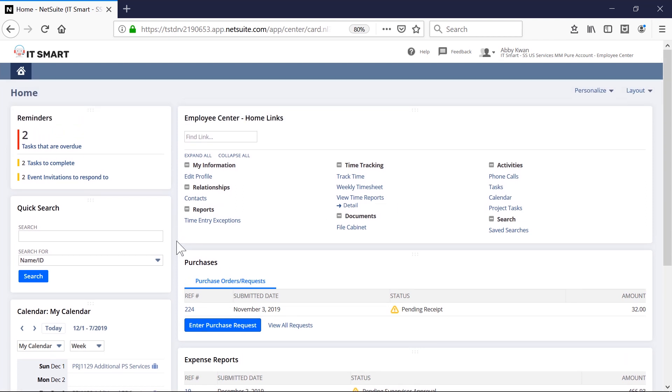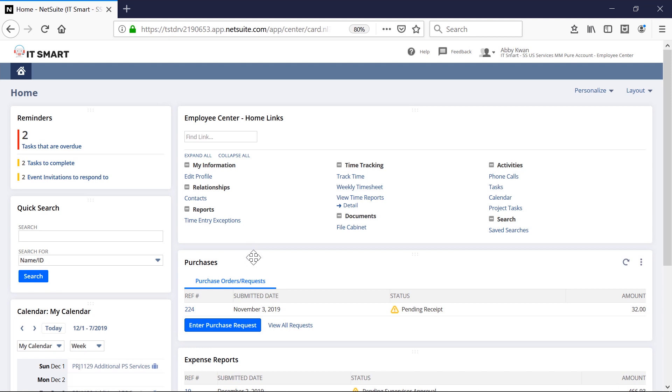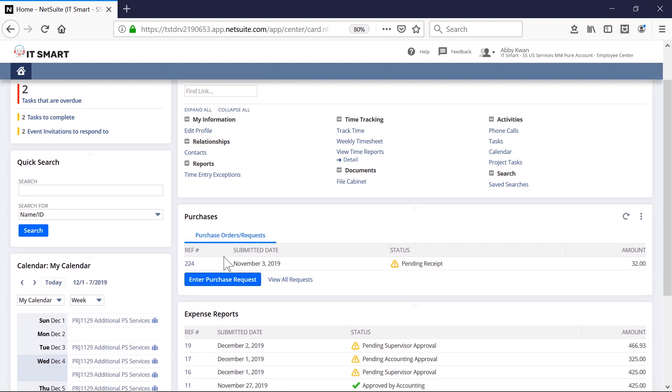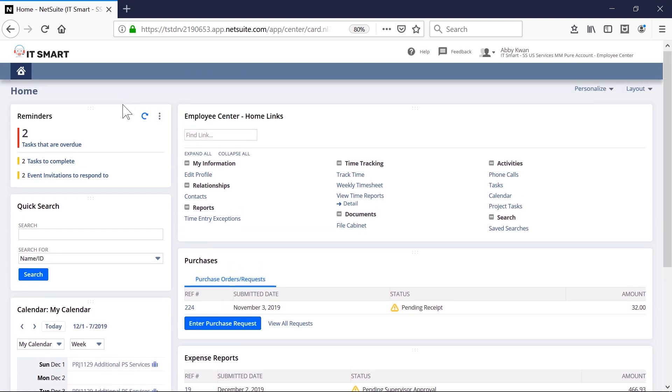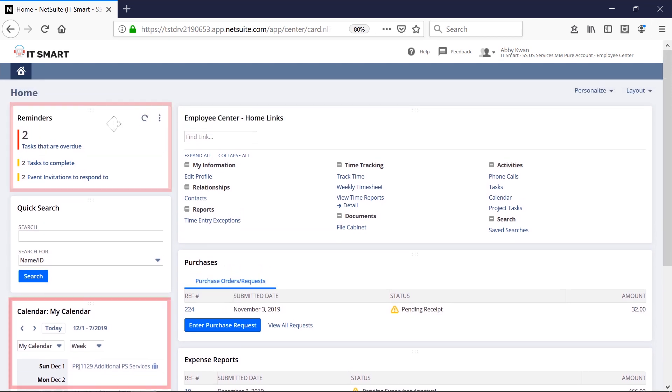The employee-centered dashboards provide Abby and all other resources portlets to see the projects they are staffed to. There are also reminders and calendar portlets where consultants can see what they have in store for their day.